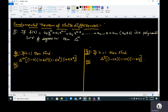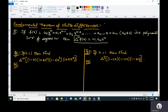Then according to the fundamental theorem of finite differences, the nth order forward difference, represented by δⁿ of this polynomial, should be equal to n! · a₀ · hⁿ. Here n is the degree of the polynomial, a₀ is the coefficient of the highest degree term, and h is the interval difference, otherwise called step size.